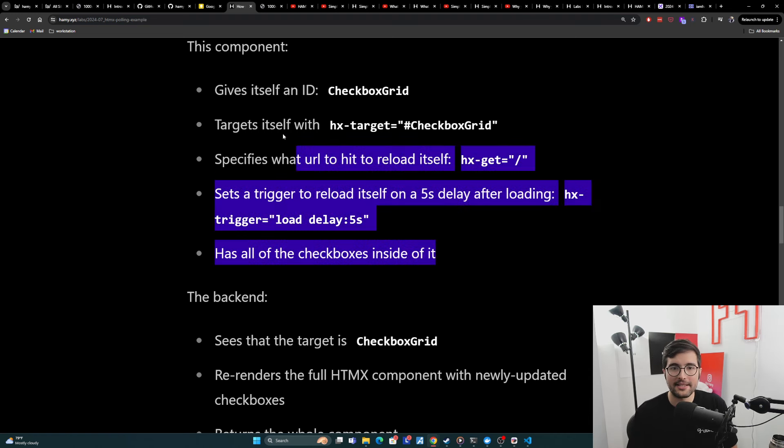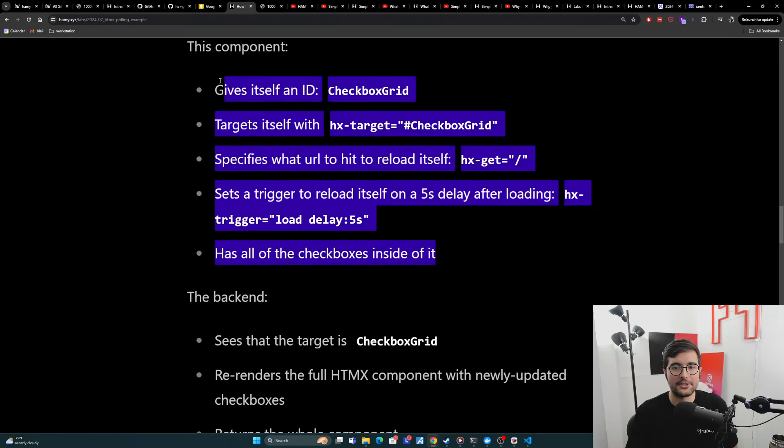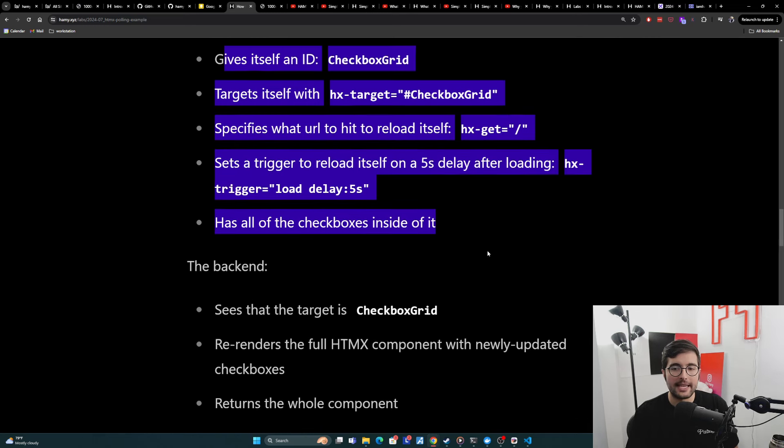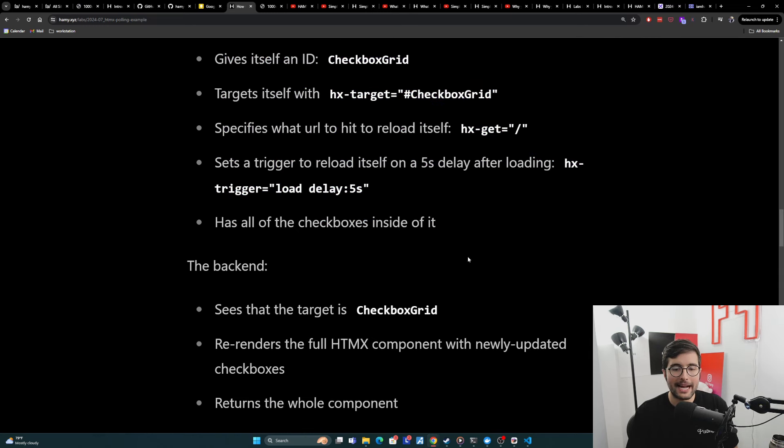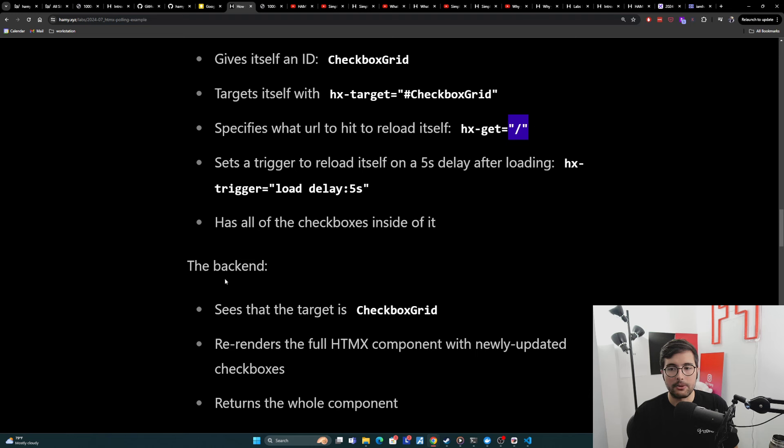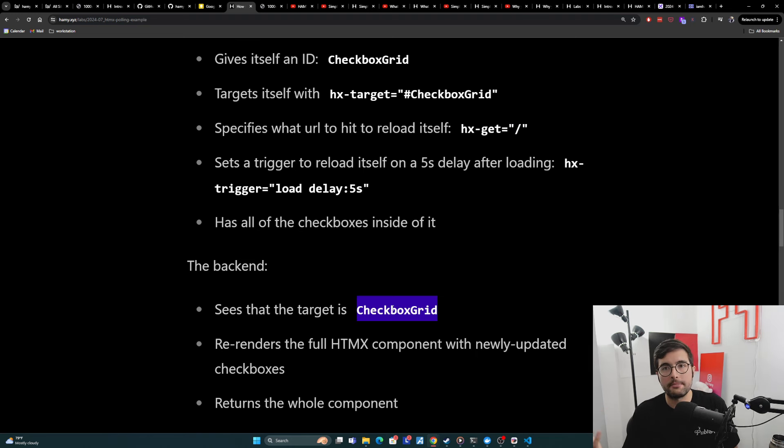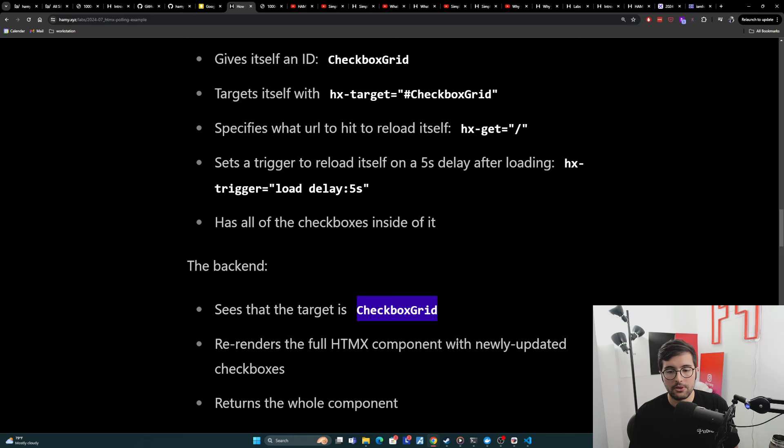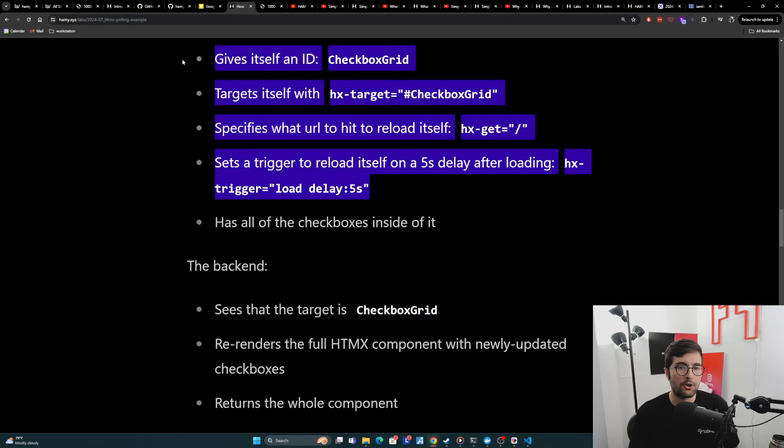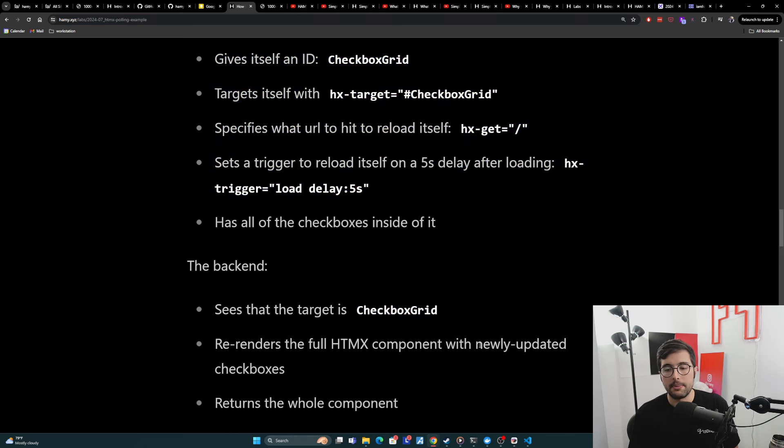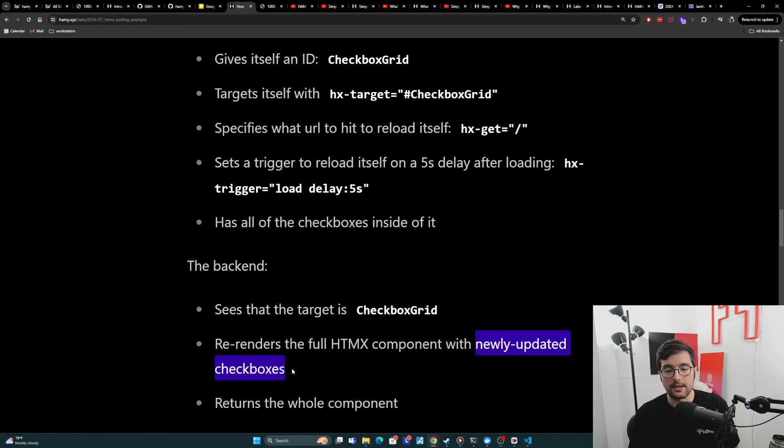And then so this is what the front end is doing. And then what the back end is doing is I have this kind of compound endpoint. And so what it does is it looks at the request and it says, hey, do you have a target for me? And it's going to read out that, oh, you're looking for the checkbox grid component. I know how to render that. And then what it's going to do, it's going to re-render the full HTMX component, which again, is going to basically have all the same stuff in here. But the only thing that changes really is the updated checkboxes.